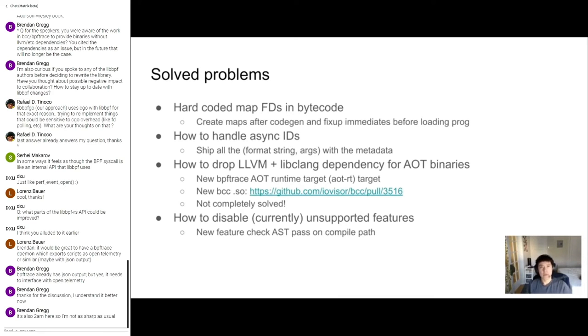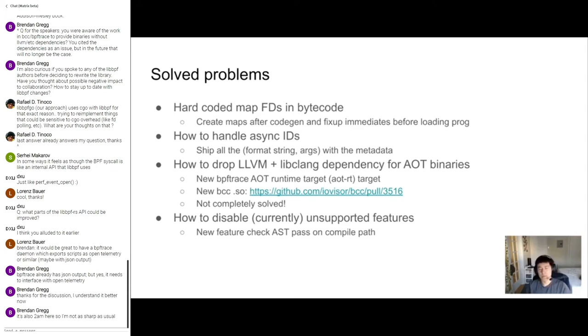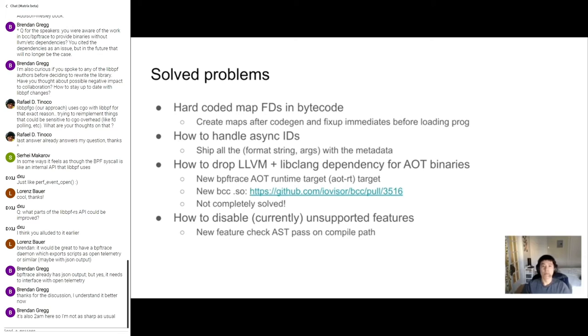So these are the list of solved problems. And I'll be pretty brief on this because it's not super interesting to talk about the problems I've already solved. The first problem that I solved was, so the map FDs were hardcoded into the bytecode. So originally the maps were being created during semantic analysis and then embedded straight into the bytecode during cogen. There's a little too much stuff going on in semantic analysis and cogen, so I split that out into a different pass to make things easier to understand. In the process this solves the problem of the hardcoded FDs because we simply fix up the fake IDs into the real FDs right before loading into the kernel.